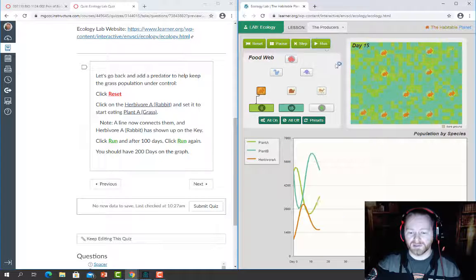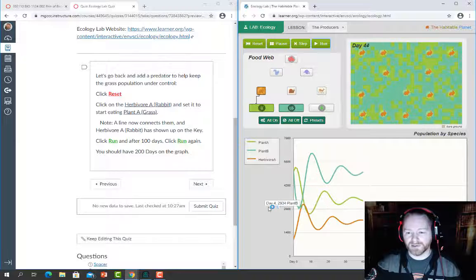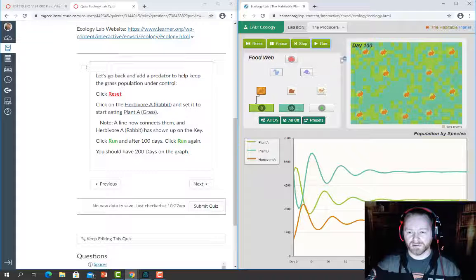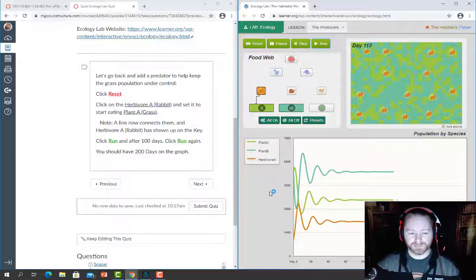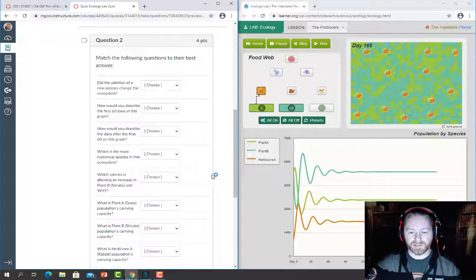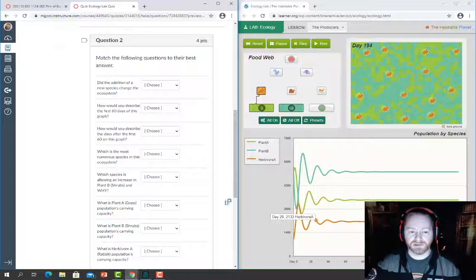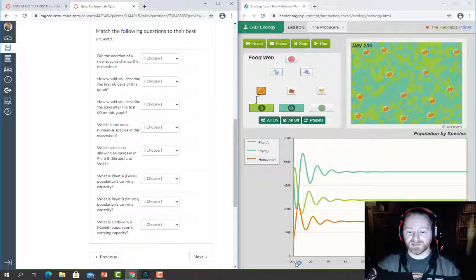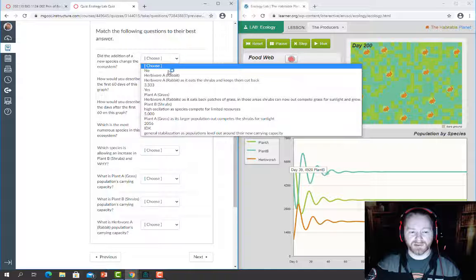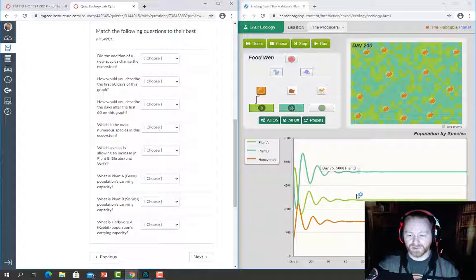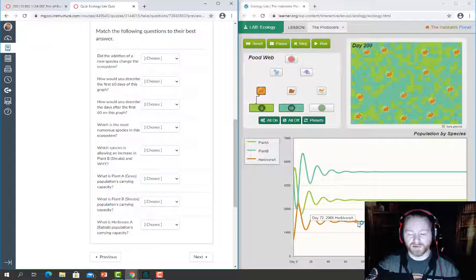Click run — notice how much different the graph already looks. Once it reaches 100 days, click run again to extend to 200 days. Then use the information in this chart to answer the questions. Did the addition of a new species change the ecosystem? Absolutely — select yes. You can now see Plant B (shrubs), Plant A, and Herbivore A (rabbits) all represented on the graph.